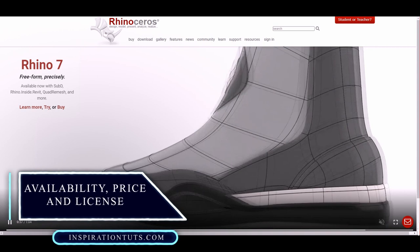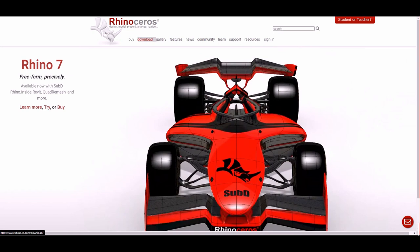Rhino 5 for Windows upgrade costs $495, while Rhino 5 for Windows costs $995.